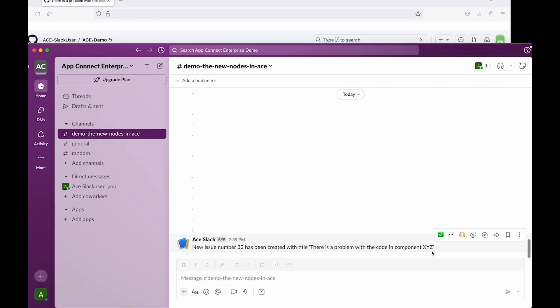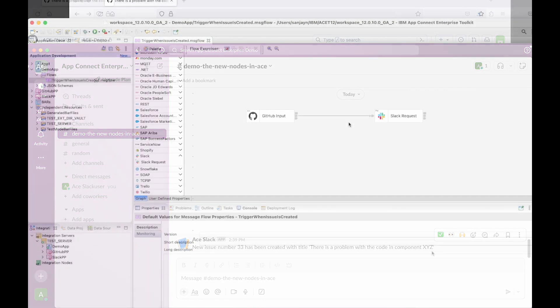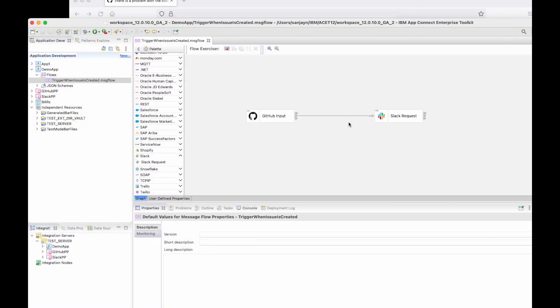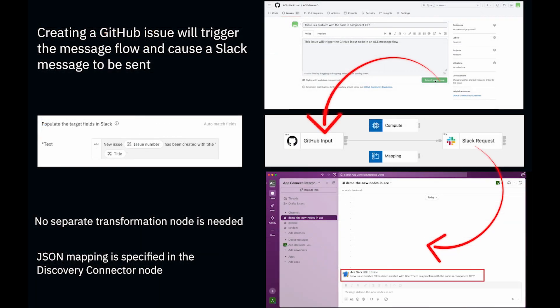I've shown how you can now do JSON mapping on the node itself, rather than needing a transformation node in between the two discovery connector nodes. This simplifies how you can use a transformation of a JSON message in an ACE message flow which is using discovery connector nodes.